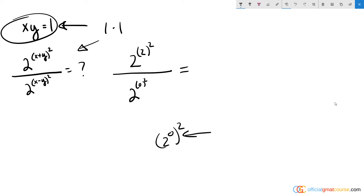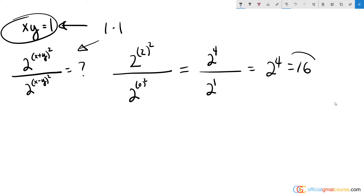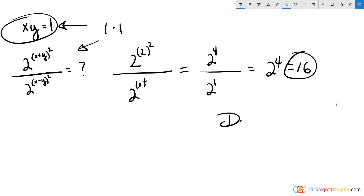If you need more clarification on that, watch one of our videos on exponent rules. Diving back into the formula: we get 2 to the 2-squared, and 2 squared is 4, over 2 to the 0-squared, and 0 squared is 1 — which gives us 2 to the 4, equal to 16. That gives us answer choice D.